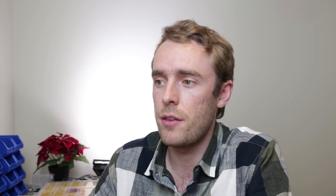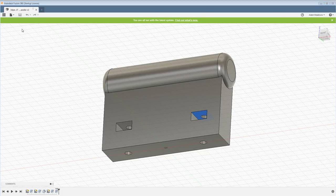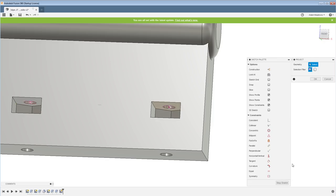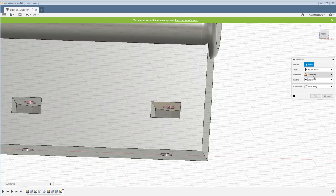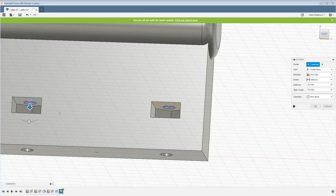One way you can get around this is by using this method that Joel used. You create your sketch on this face in here, project that edge, project that edge, and then you can extrude that up, that profile and that profile, 0.2 millimeters or minus 0.2 millimeters in this case.